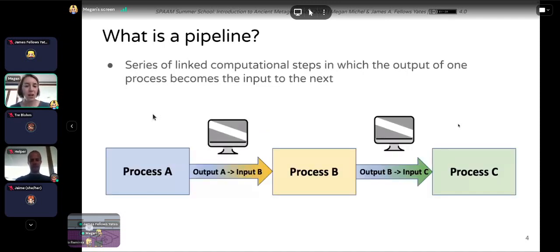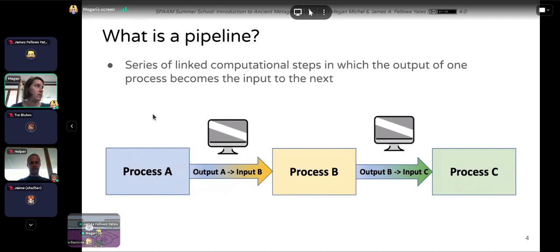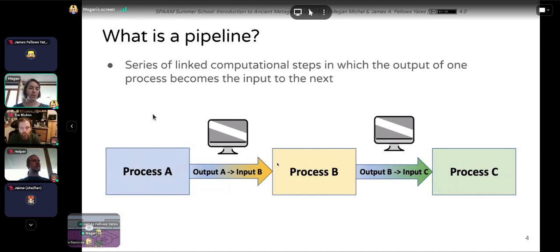First we're going to talk about what is a computational pipeline. Eager is just one example of a computational pipeline. In general, a pipeline is a series of linked steps where the output of one step forms the input of the next step. It's automated — the inputs and outputs get passed between processes without you having to do that manually.